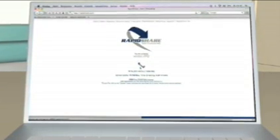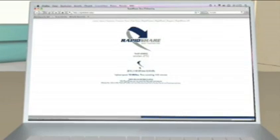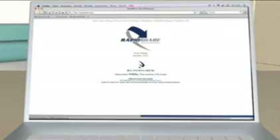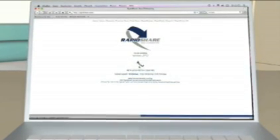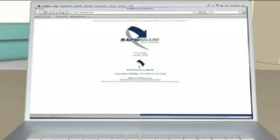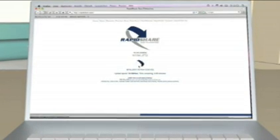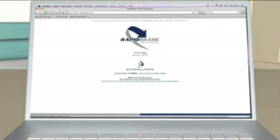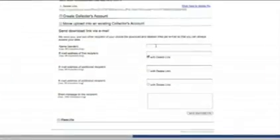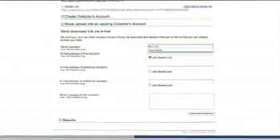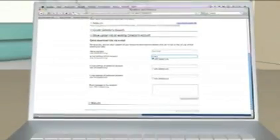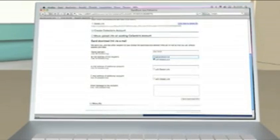The upload status can easily be tracked on your computer screen. The corresponding download and delete link will be displayed at completion of the upload. Afterwards, simply enter your name and the recipient's email addresses into the input fields.